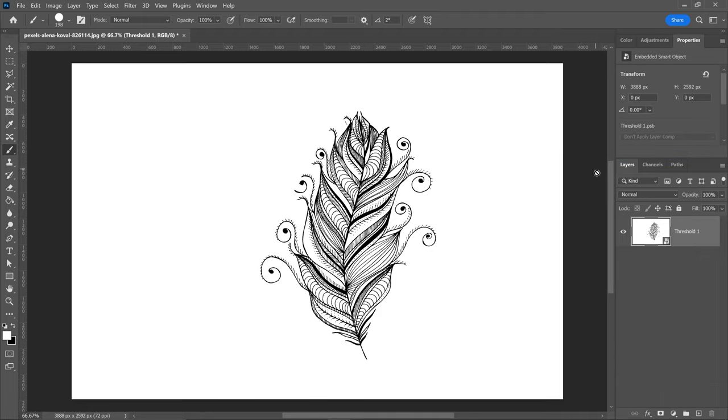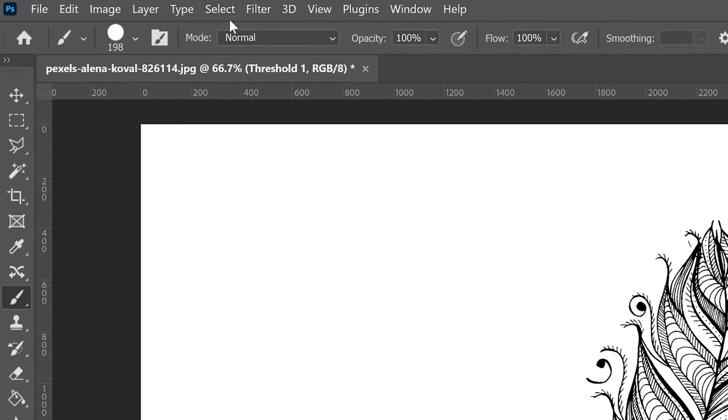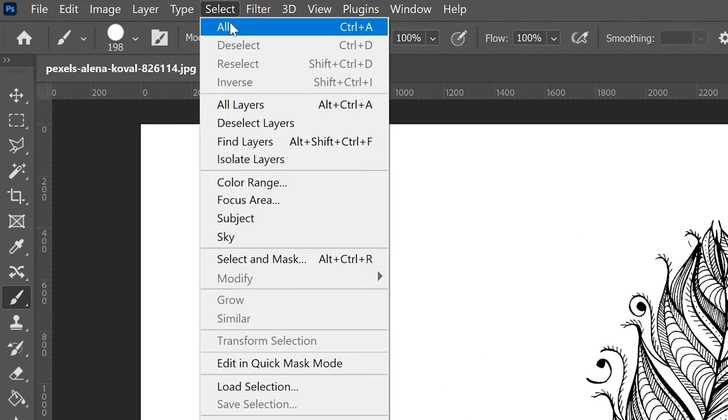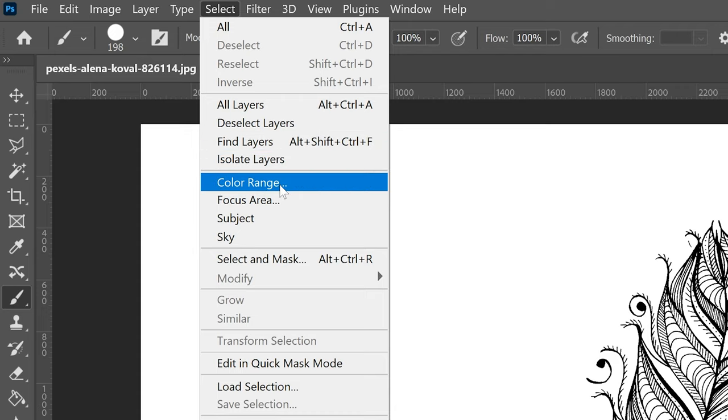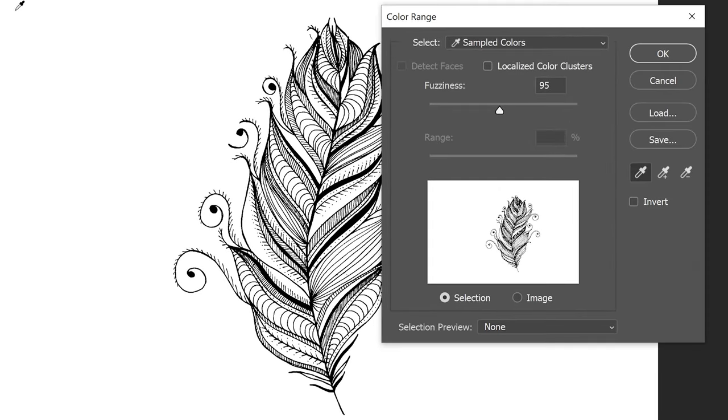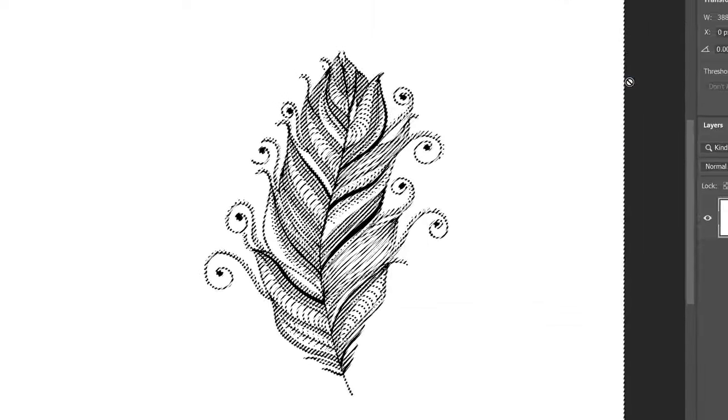What we need to do now is go up to select, go down to color range. You want to left click on the white color to sample this color. Set the fuzziness to 95, make sure it's on selection, none, copy the rest of the settings and then press OK.